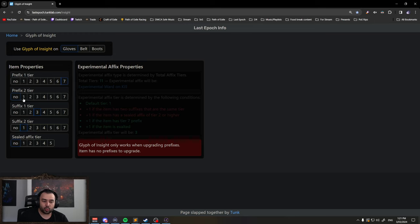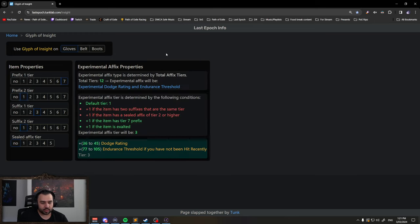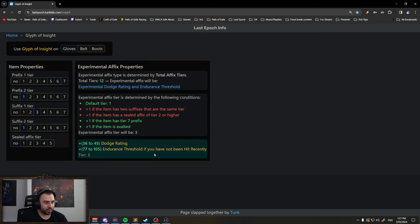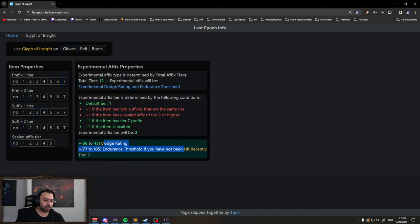If I add one prefix and then convert it with the glyph, it will turn into this mod. However, we don't want this mod.